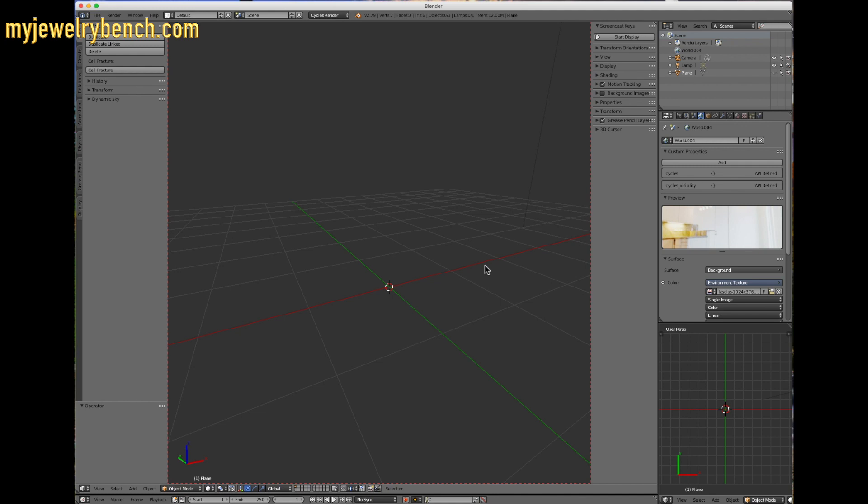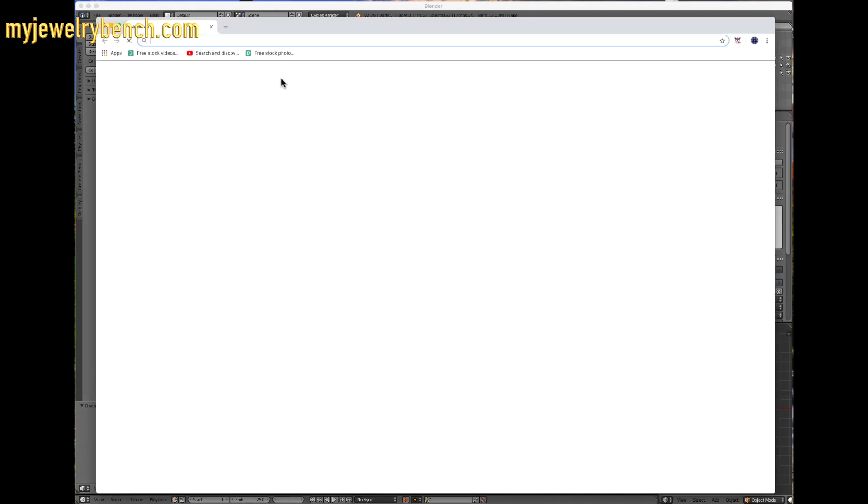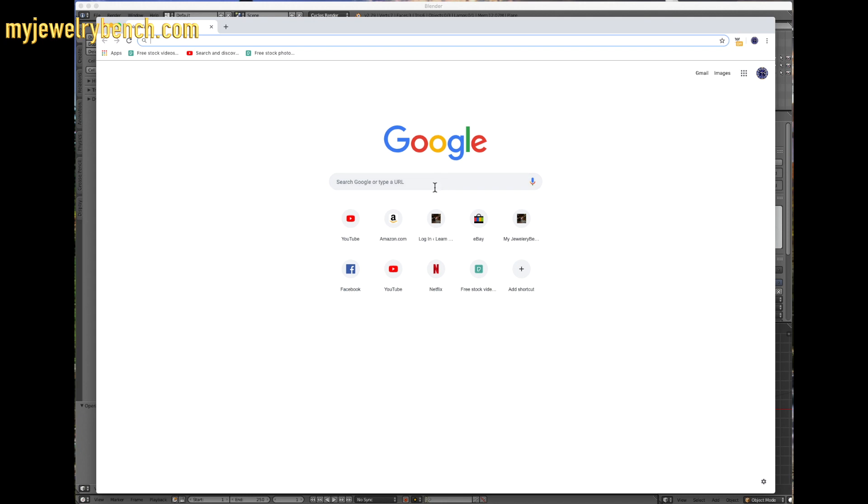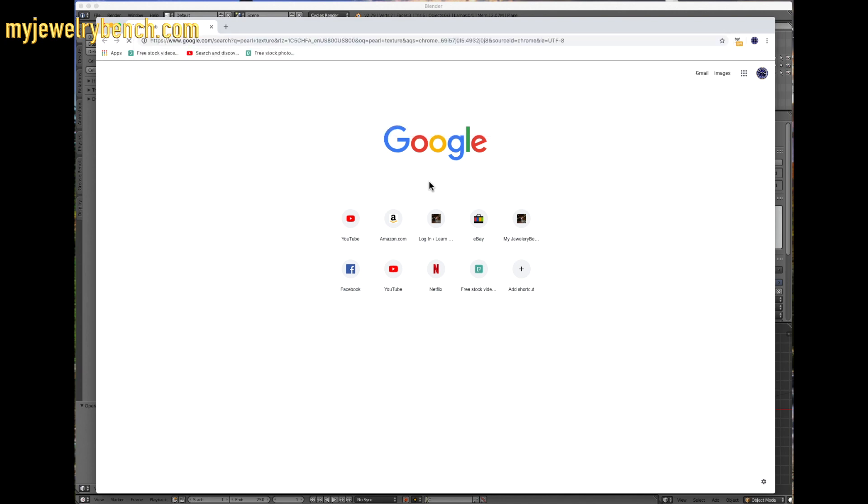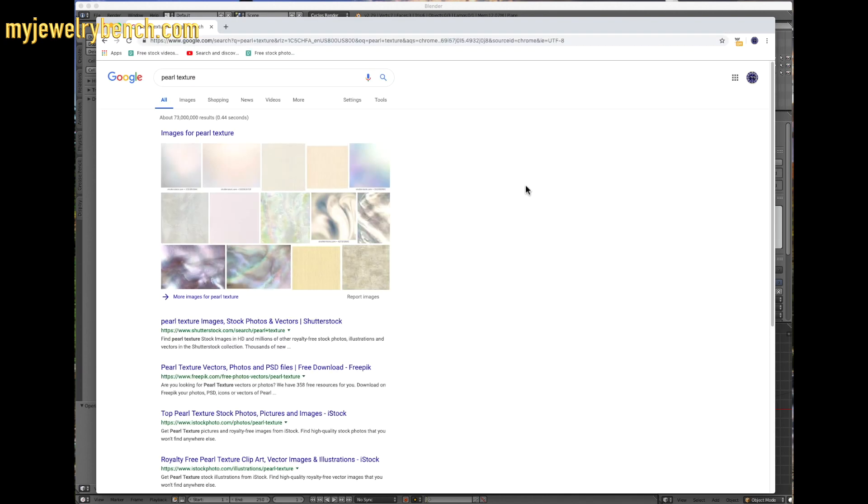The first thing we have to do in part one is create a pearl. To create a pearl, first we need to get ourselves a pearl material. I'm going to open up my web browser. In my web browser, I'm going to go to Google and type in pearl texture. This should bring up some pearl textures. Because you're not supposed to use these for commercial use, we're not going to.